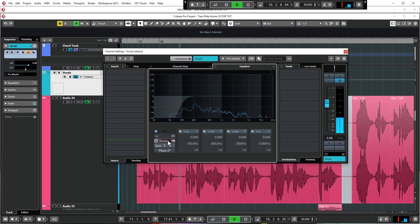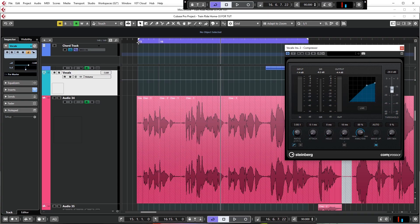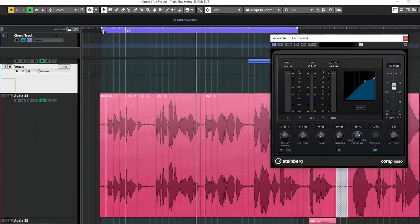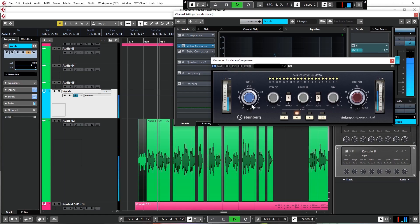Then, of course, we'll move on to the all-important mixing stage, where you'll learn how to process the vocal using only stock Cubase plugins. There is really no magic plugin out there that does this. You just need an understanding of the tools available to you in Cubase, like EQ, compression, saturation, and even distortion.